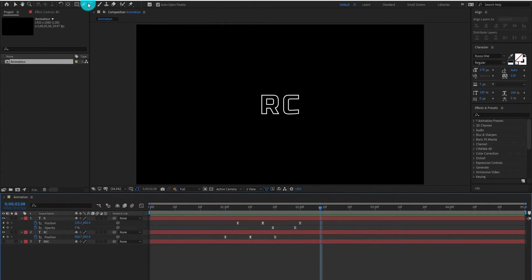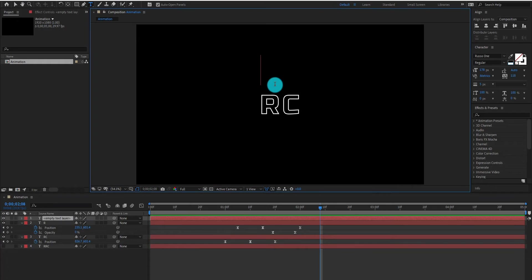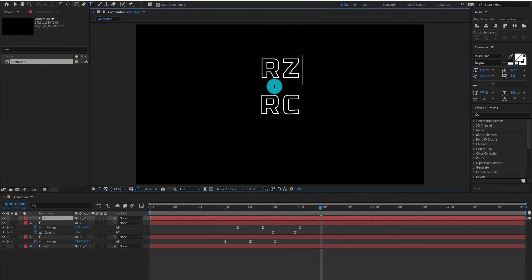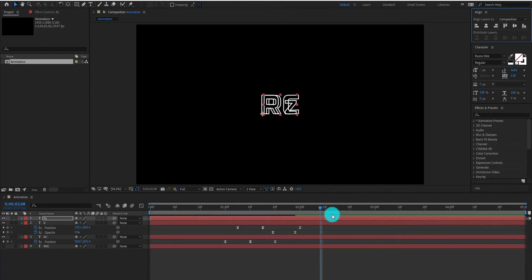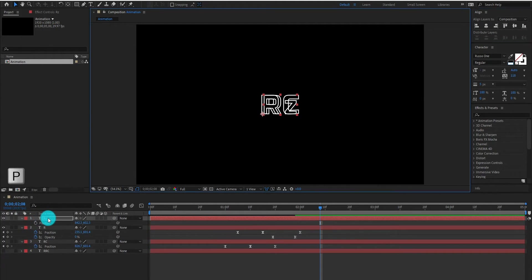Now we add the final text. You can type whatever you want. Make sure your text align is center. Select the layer and press P for position.